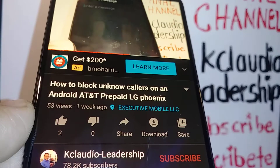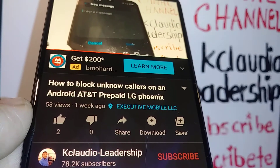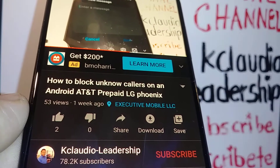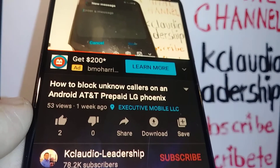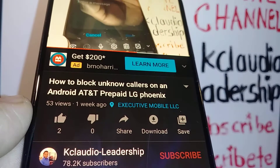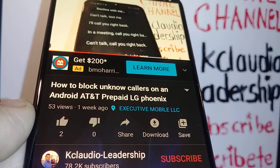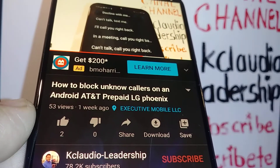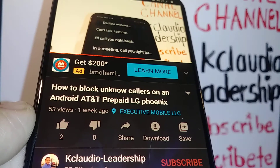Let me know if you have any other questions and please subscribe to the channel for more details related to this smartphone, or Alcatel, LG, or any other smartphone. Thanks so much!